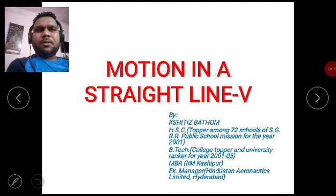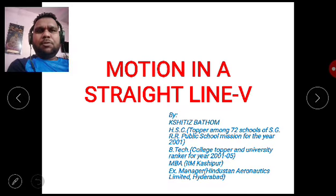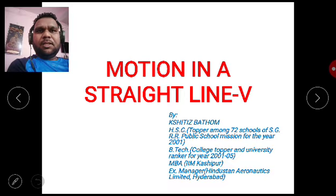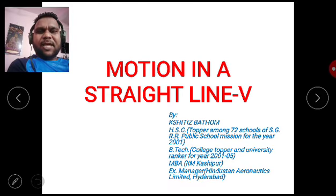Hello friends, good morning to all of you. I am Shritij Batham and in today's lecture we are going to study motion in a straight line, part 5. This is chapter number 3 of physics NCERT for class 11th.